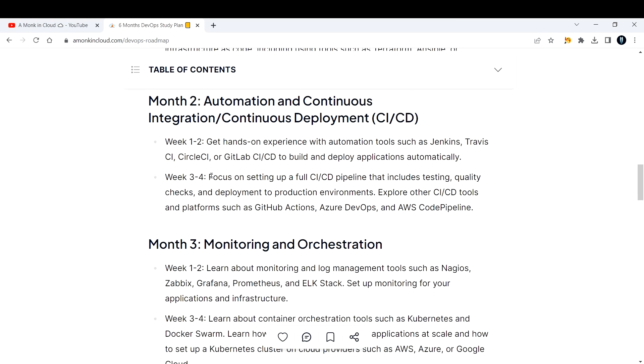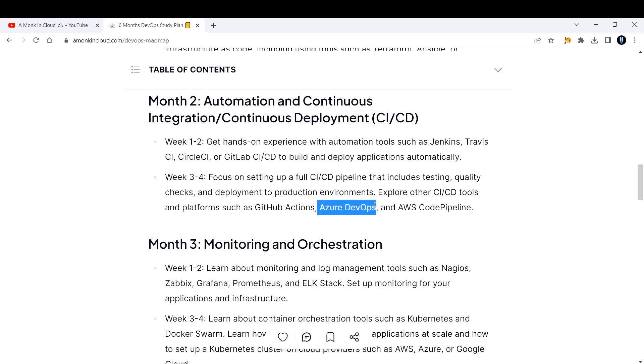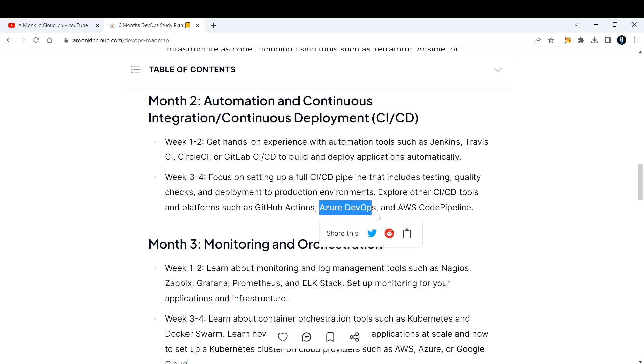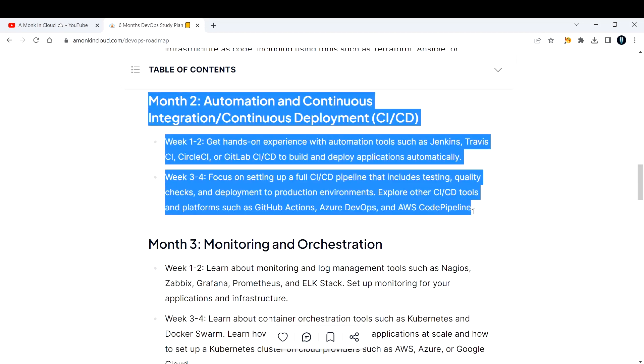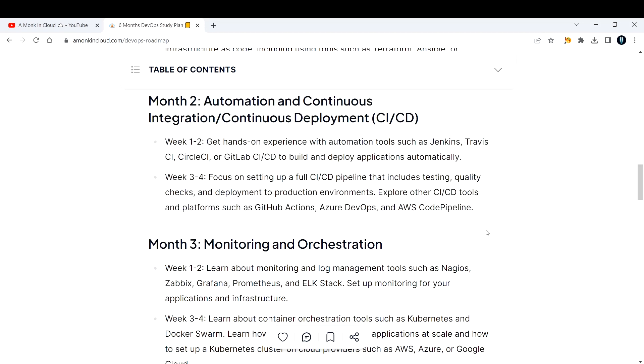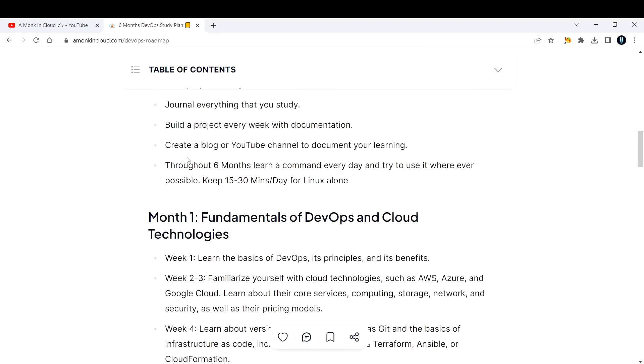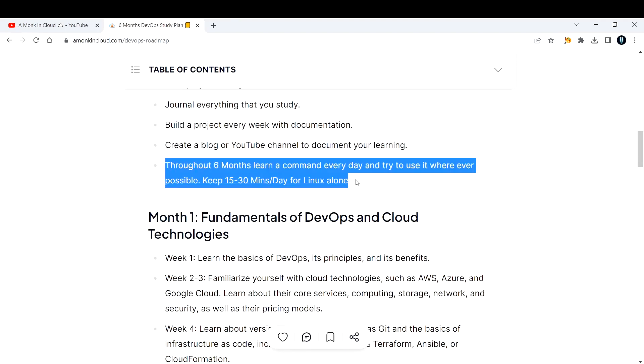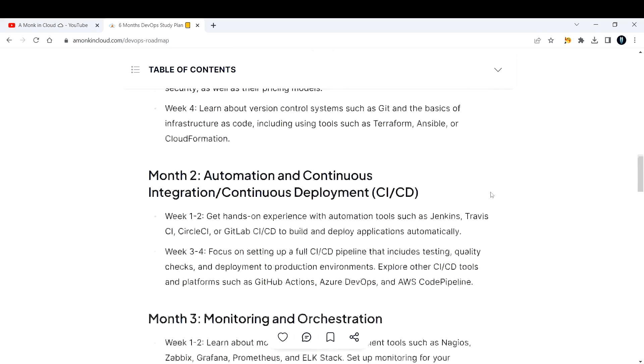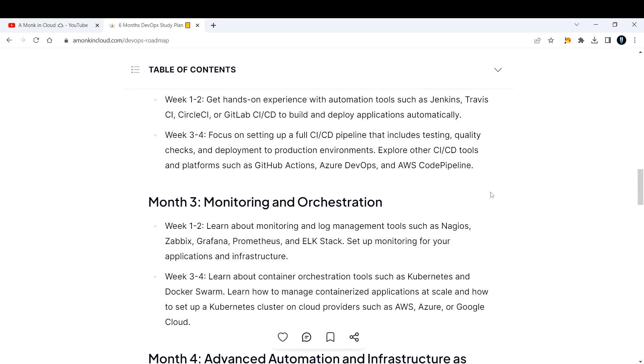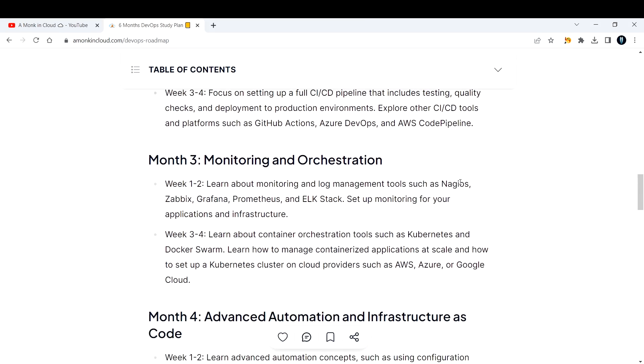Week three and four, focus on setting up a full CI/CD pipeline that includes testing, quality checks using SonarQube, and deployment to production environments. Consider your own AWS account as your production account and explore other CI/CD tools and platforms such as GitHub Actions, Azure DevOps, and AWS CodePipeline. If you're learning Azure, you can pick up Azure DevOps. If you're learning AWS, go with AWS CodePipeline. Throughout the six months, you should learn a Linux concept every day.